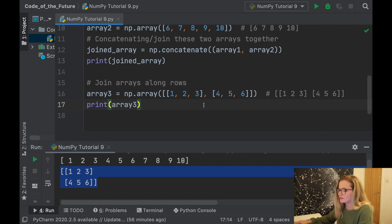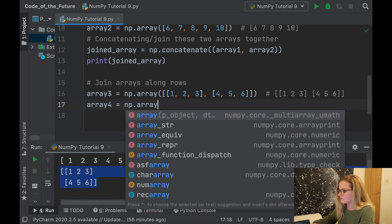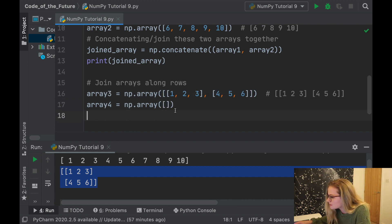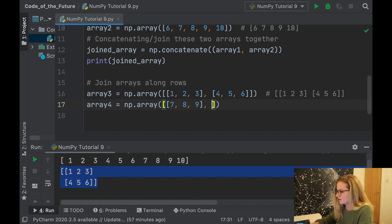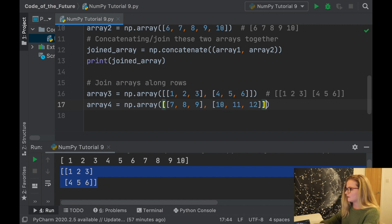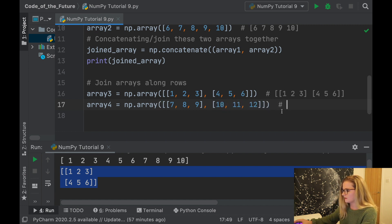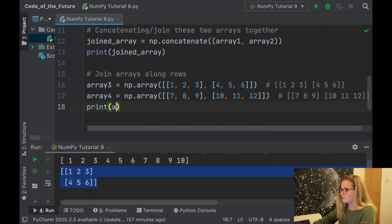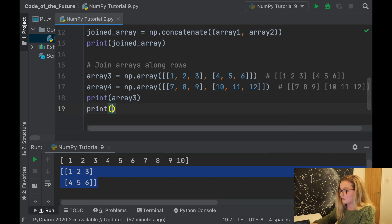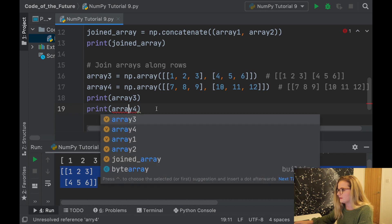Then we'll create array four similarly. Continuing on from six, we'll have seven, eight, nine in the first row and ten, eleven, twelve in the second row. We'll print both arrays so we can see what they look like before joining.